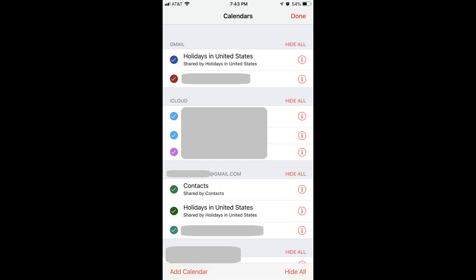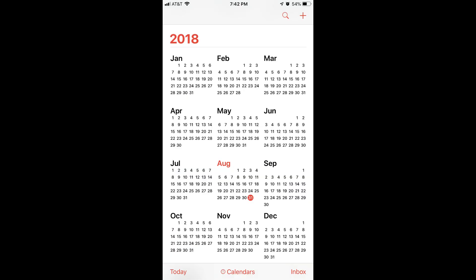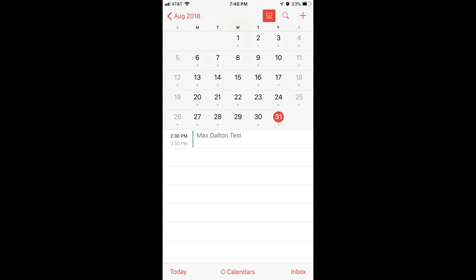Tap Done in the upper right corner of the screen after making sure the calendar you want to see information for is selected. You'll return to the home screen for your calendar. Step 8: Tap a specific day where you know you have an event on the Gmail calendar you just set to sync with your iPhone or iPad. You should see that event displayed in the list of events for that day. If you don't see it after immediately adding your calendar, wait roughly five minutes for the calendars to sync up.